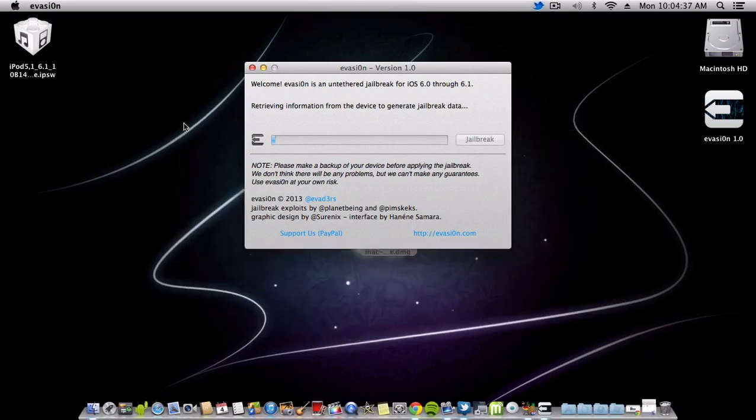It is jailbreaking. It should take a couple of minutes like every jailbreak does. I'll be back when this switches up a bit.